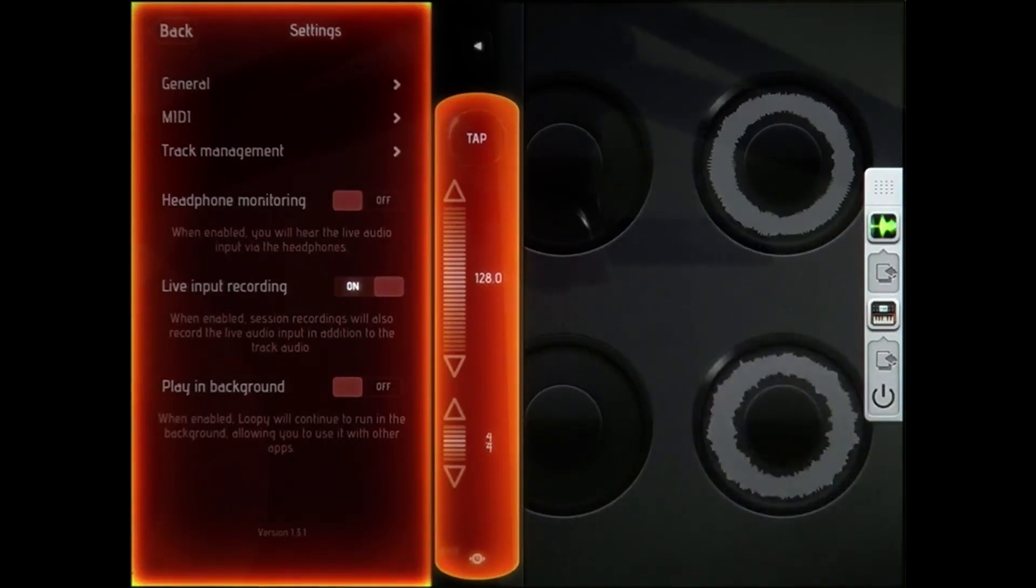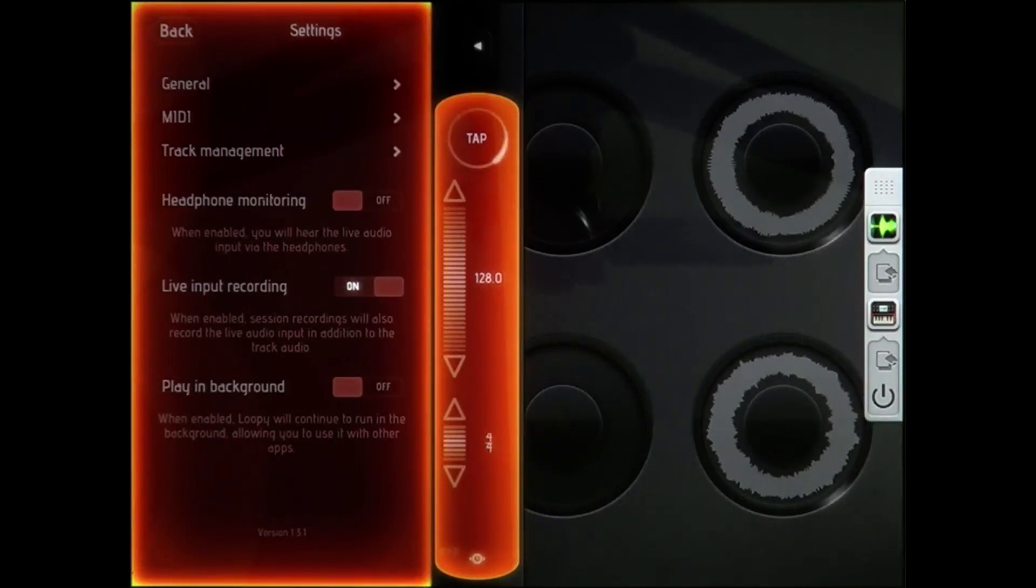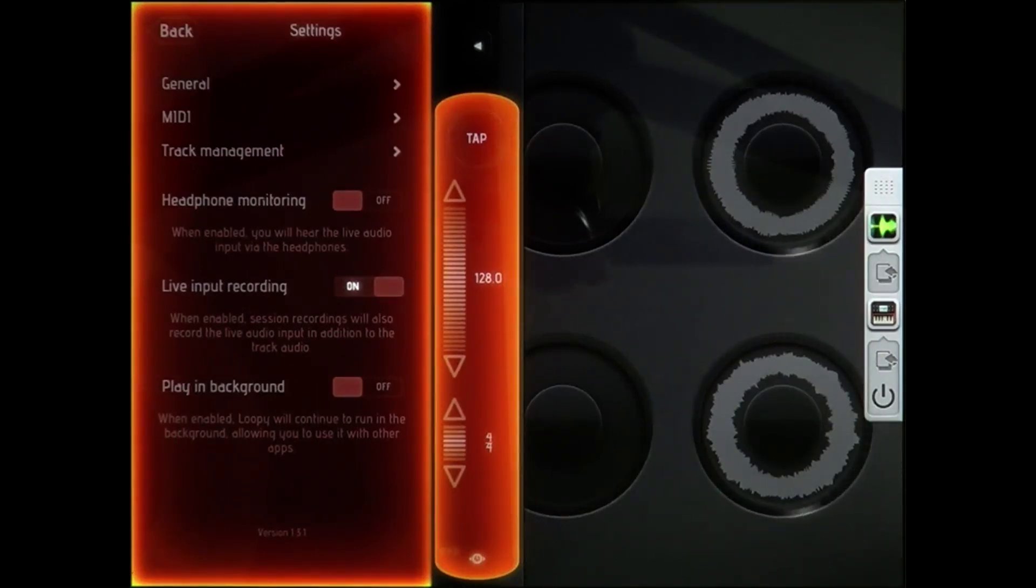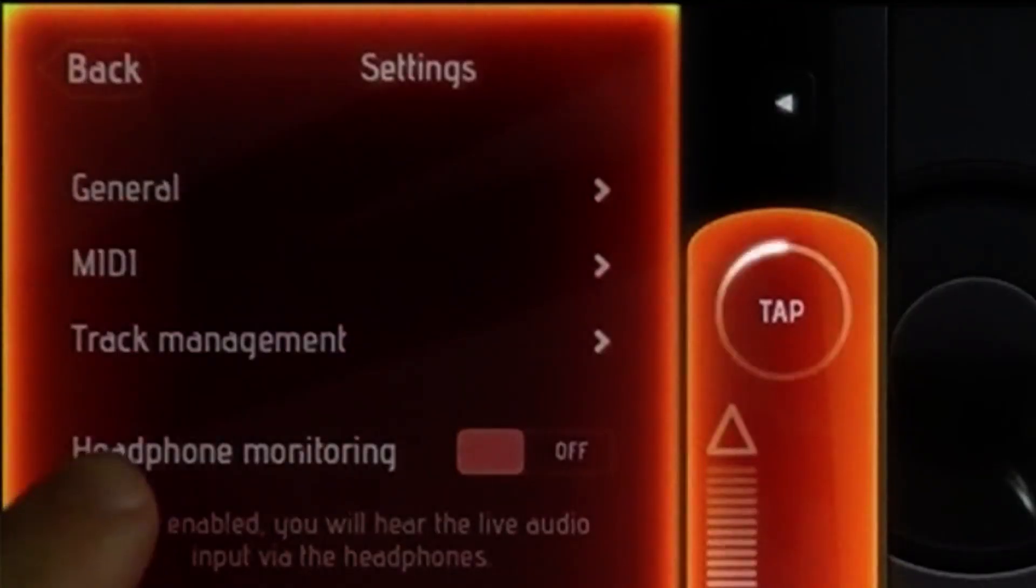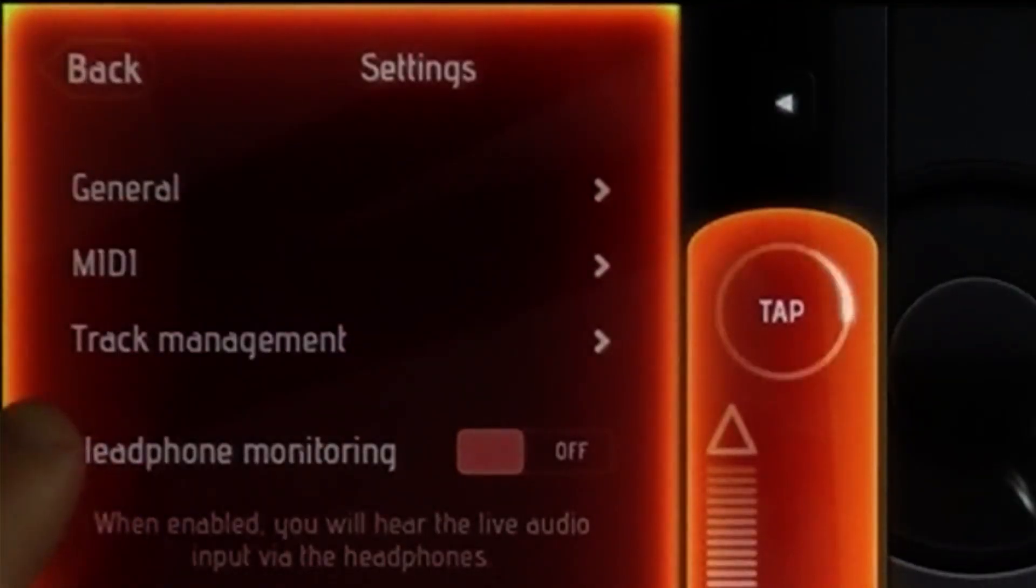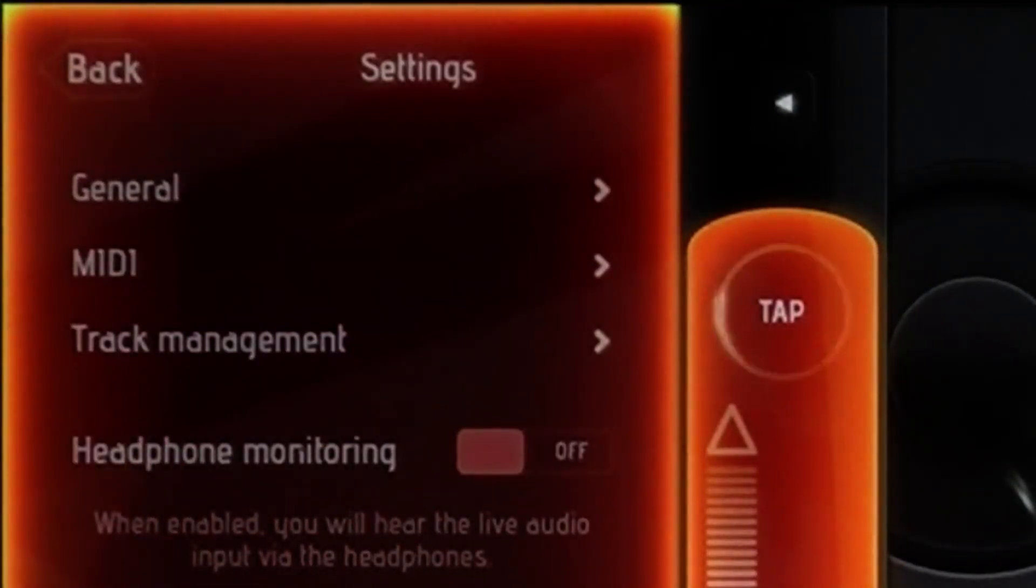And this is how you filter Loopy into itself through n-log. Important: go to the settings in Loopy and turn off headphone monitoring.